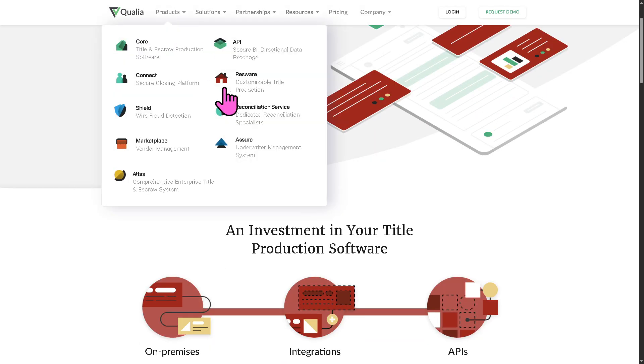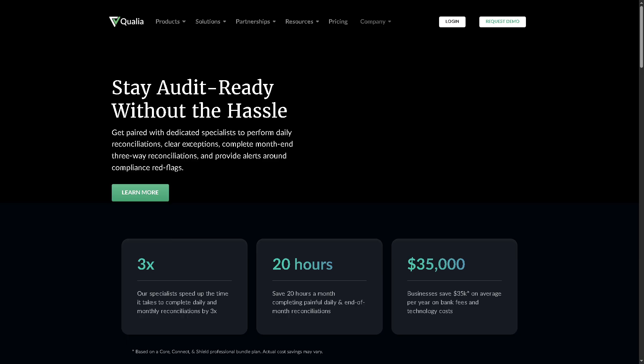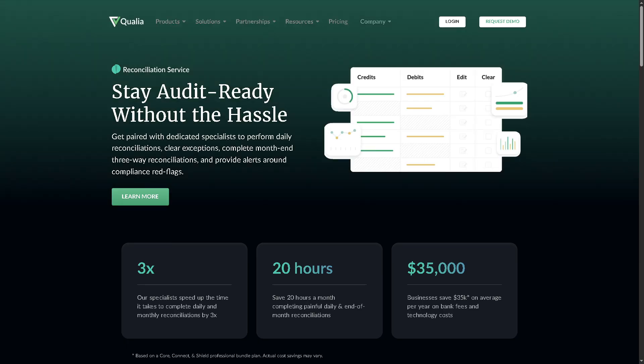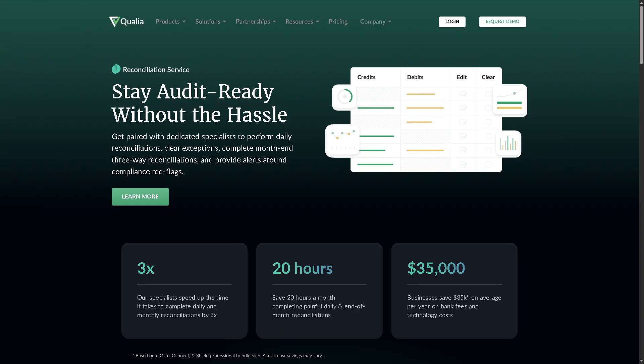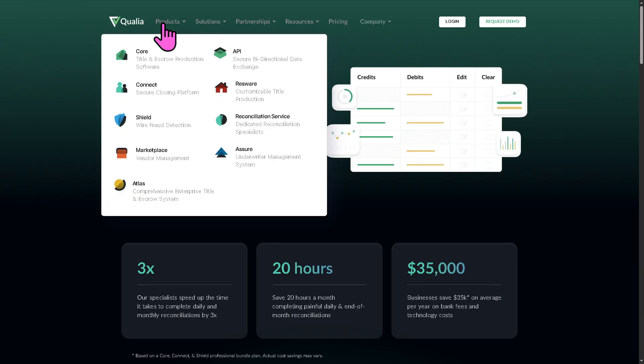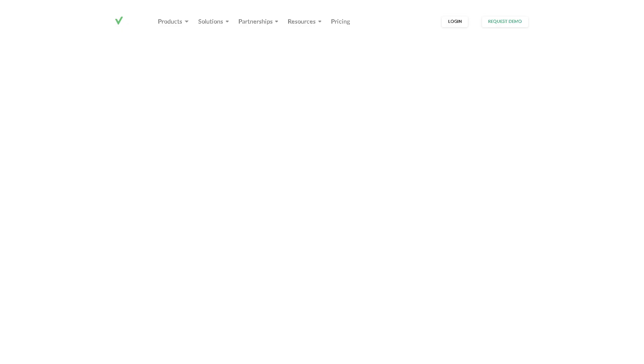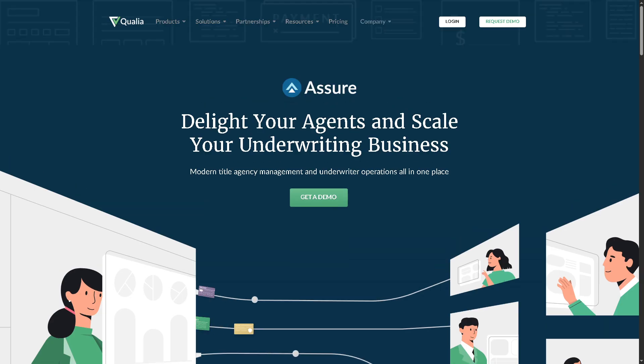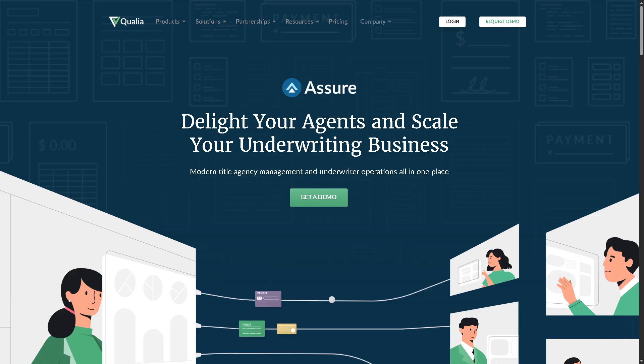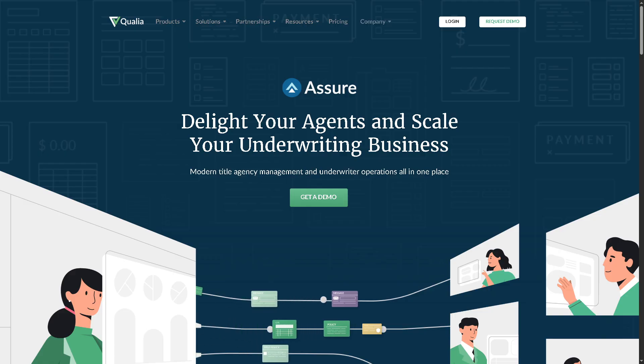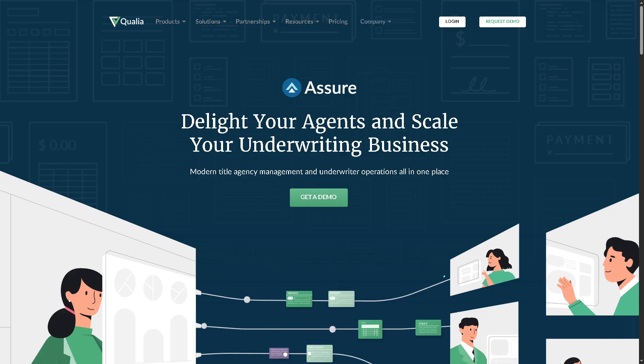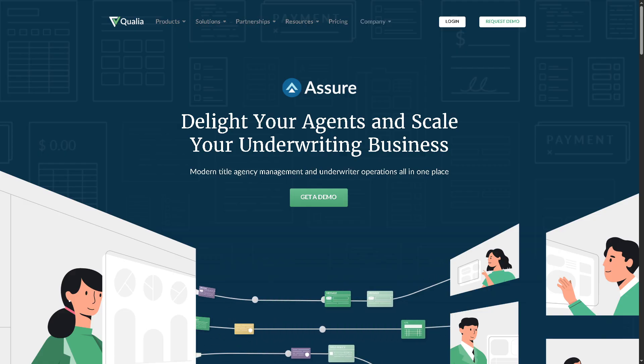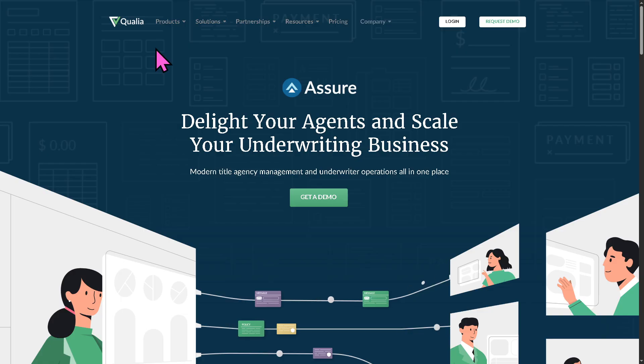And then there is the reconciliation service that provides trained specialists to handle daily account reconciliations for title companies. And then lastly is going to be the Azure, a platform for underwriters to manage their agents, track performance, handle audits, and streamline communications with title companies.